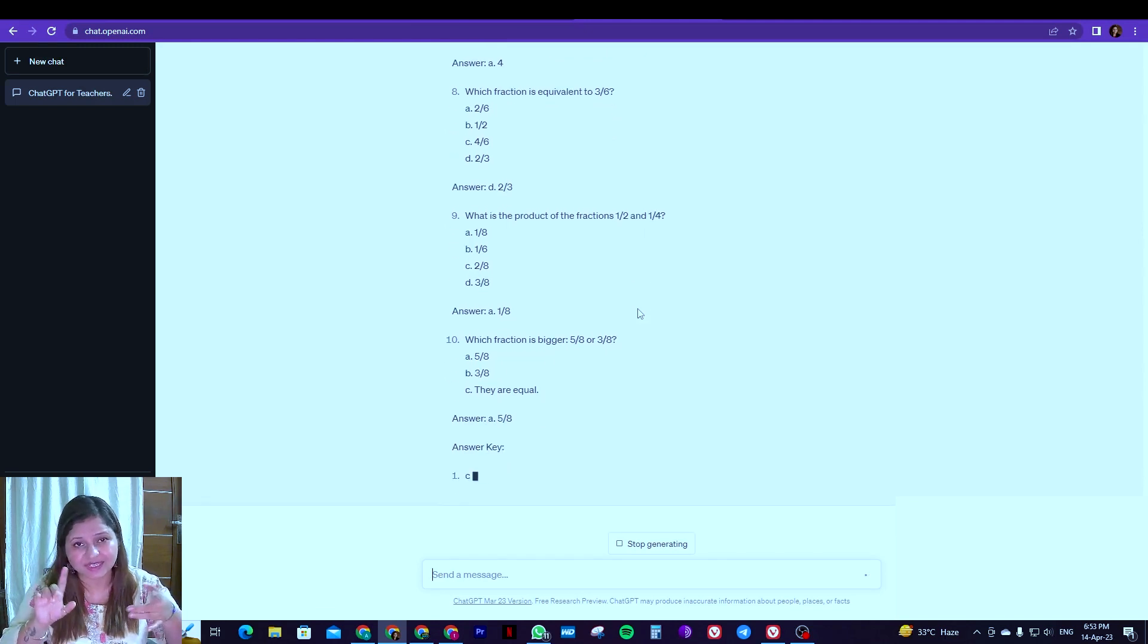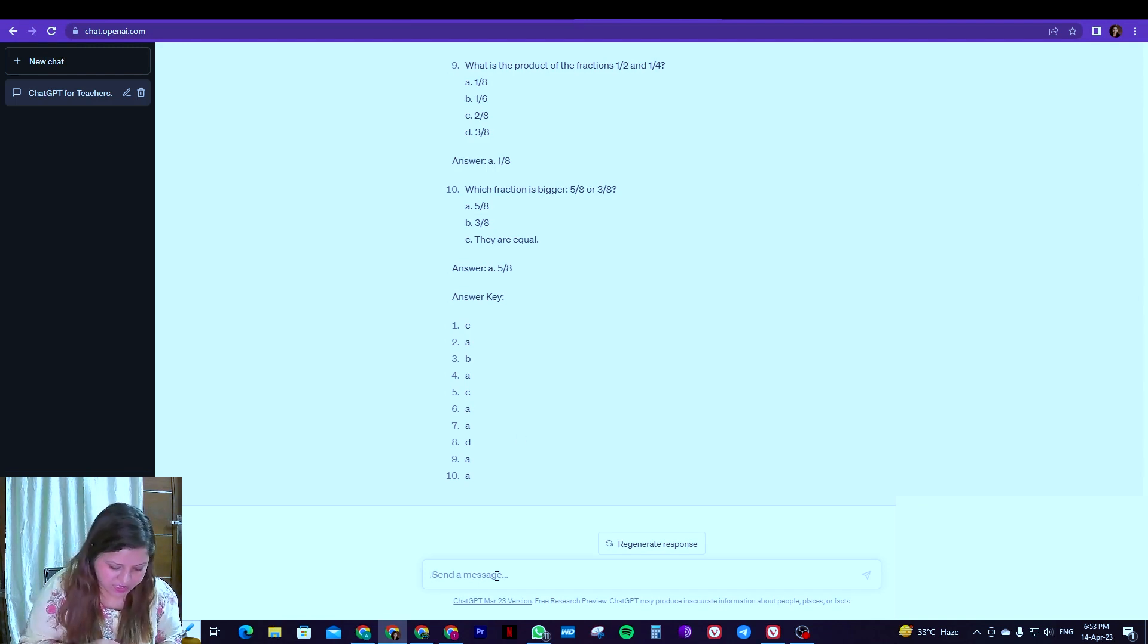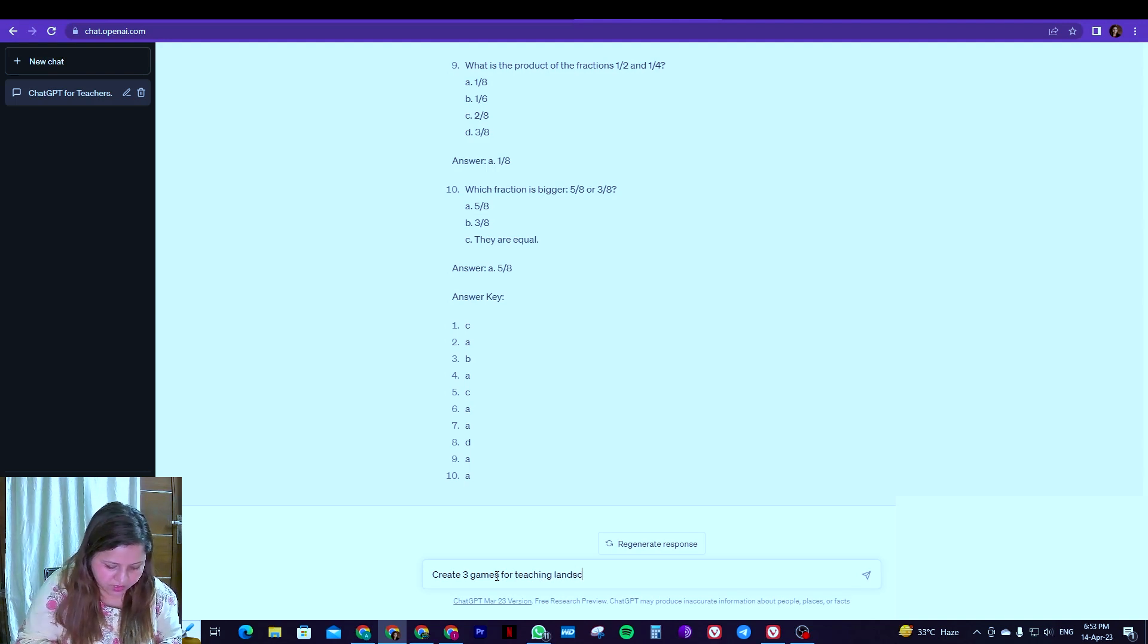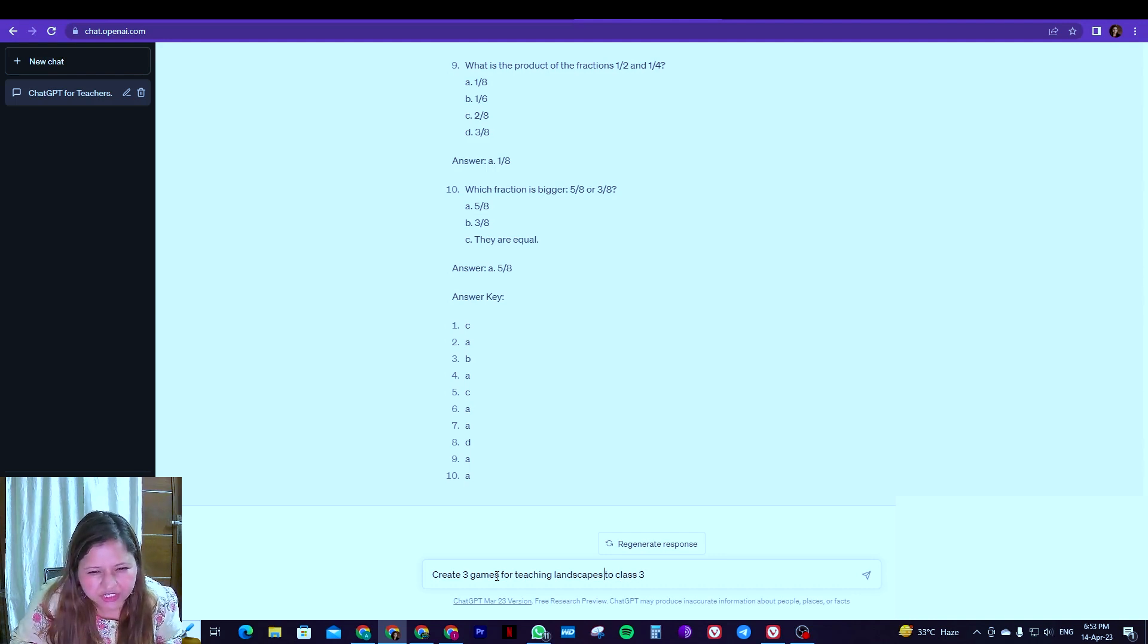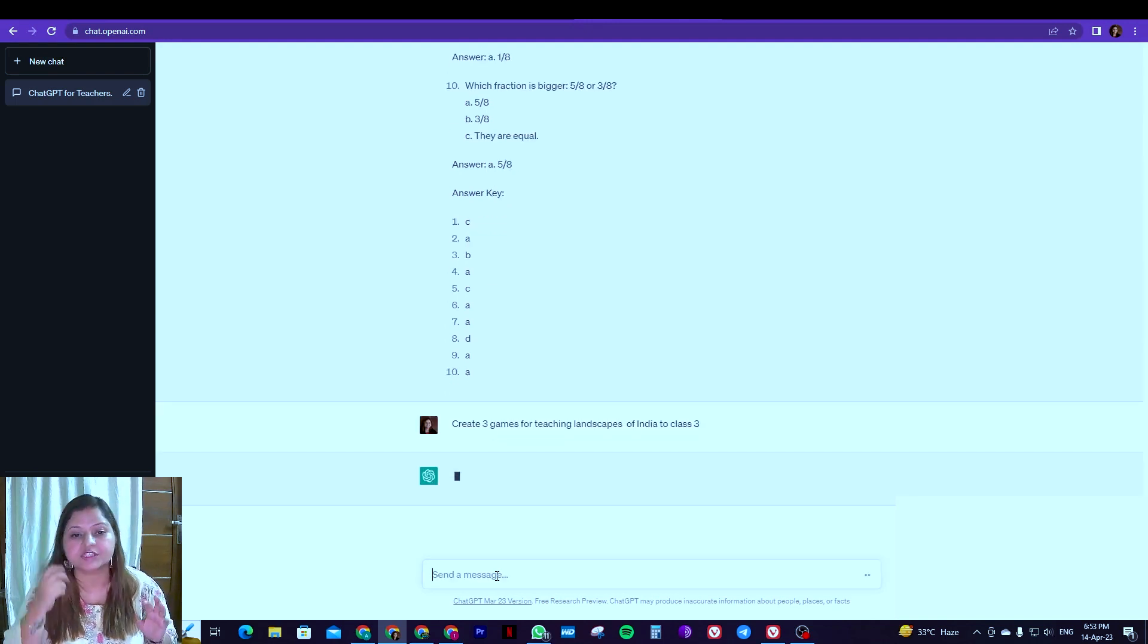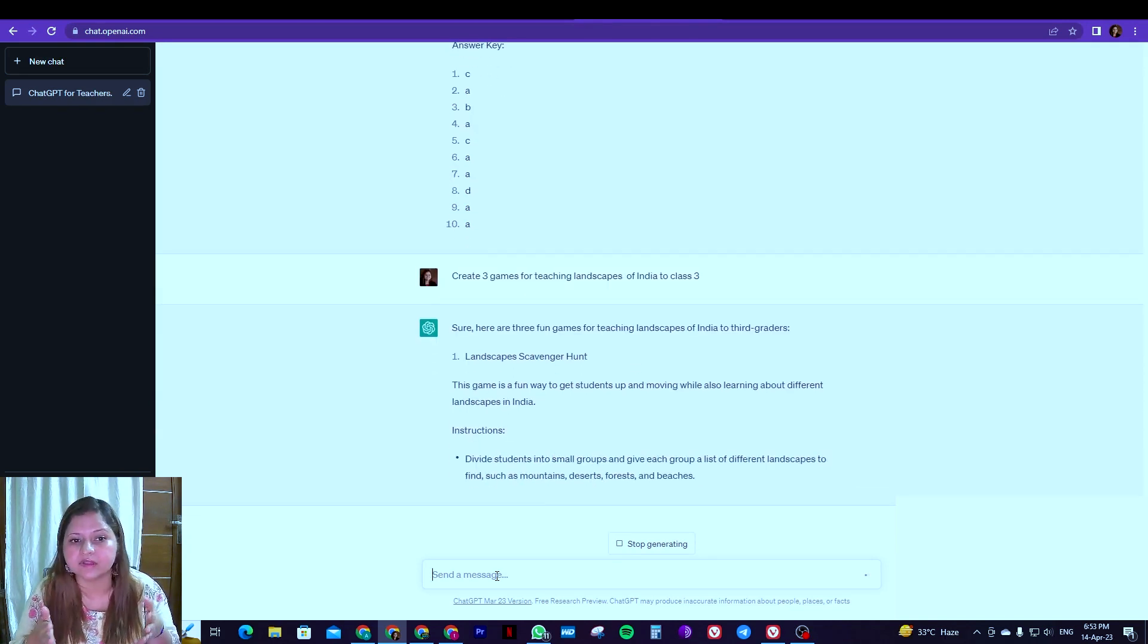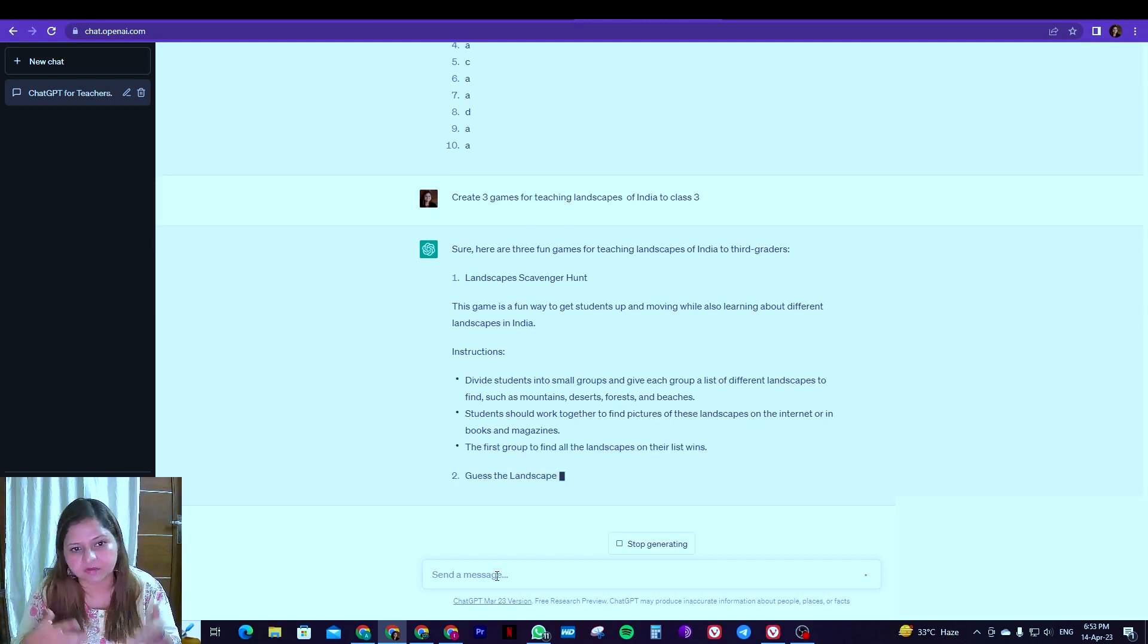So this was mathematics. You can do the same for anything. And not just, now we have covered lesson plan and worksheet. We can go ahead with the games as well because gaming is quite in. So let's see that. Say I want: create 3 games for teaching landscapes of India to class 3. So I am asking it to suggest me 3 games that I can take for landscapes topic, landscapes of India for class level 3.